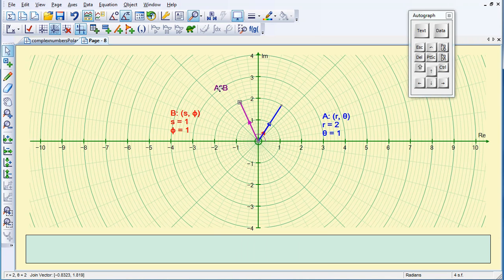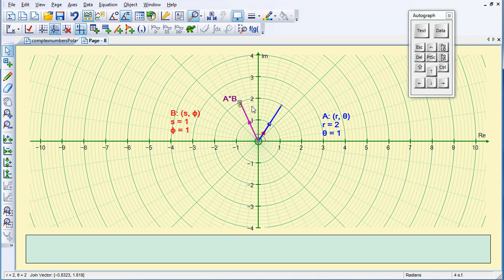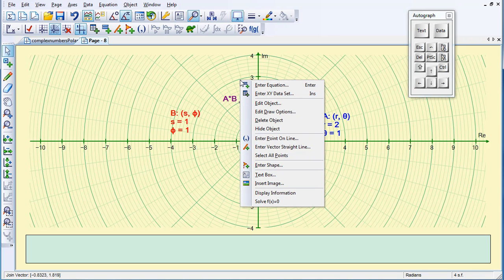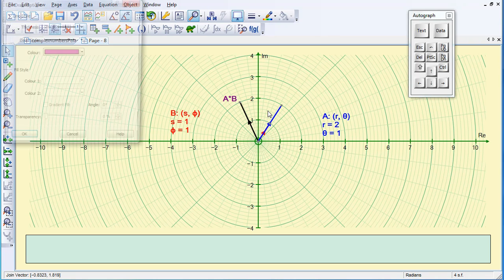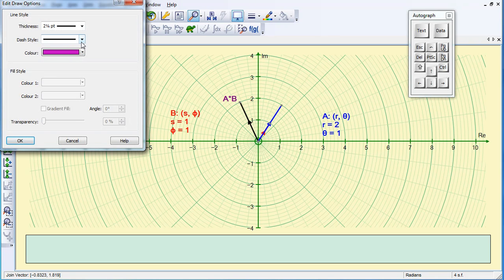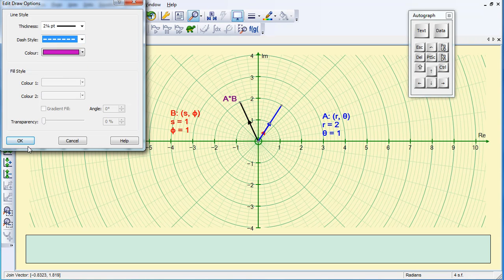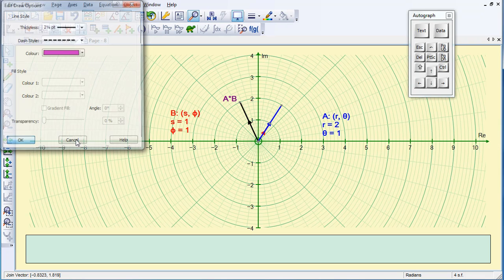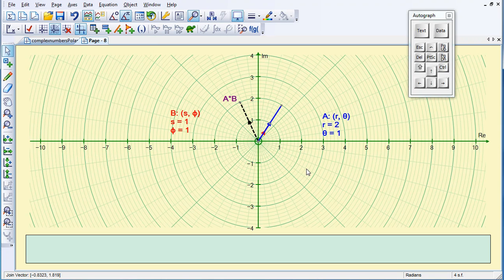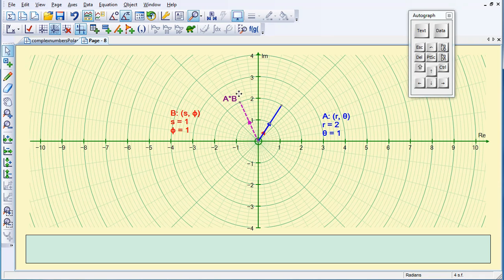Now this time I'm going to change the vector and make it a dotted line, so if I select or deselect everything, select the vector, right click, and edit draw options. I'm just going to change that to a dotted line, and there I've set up my activity.